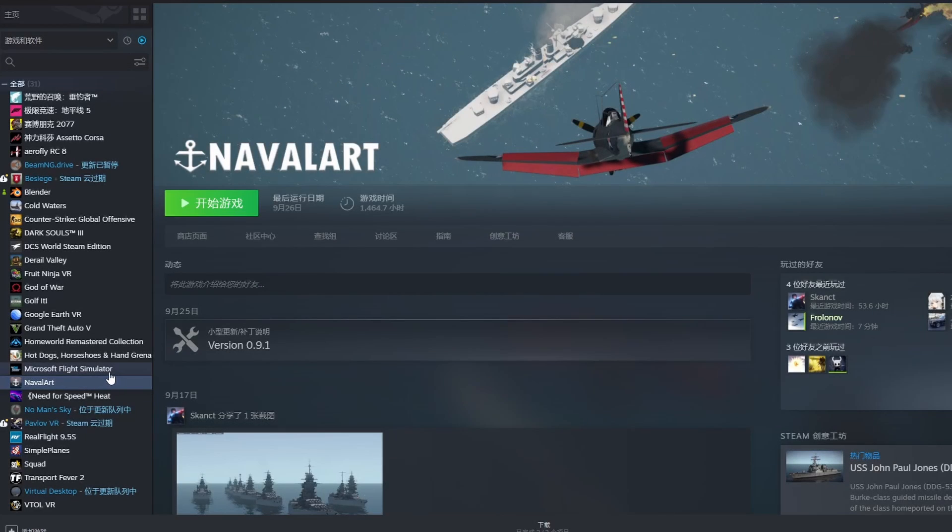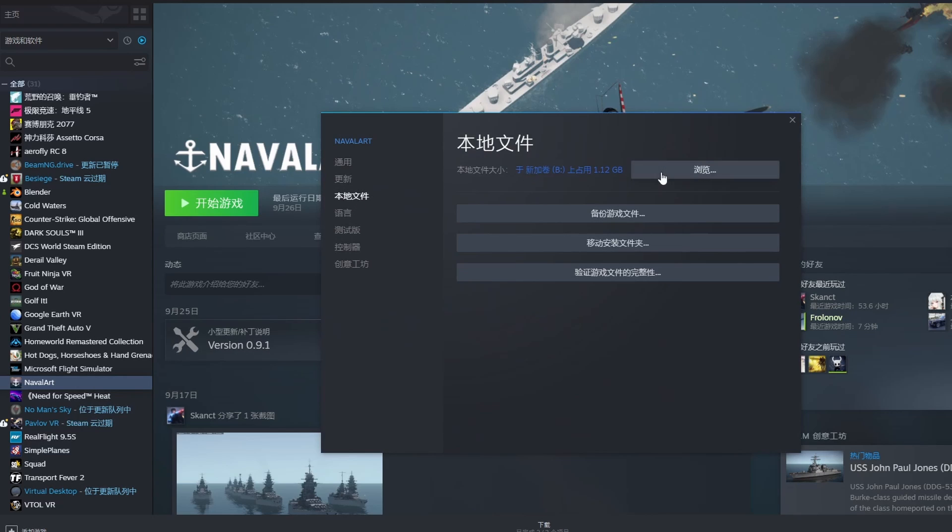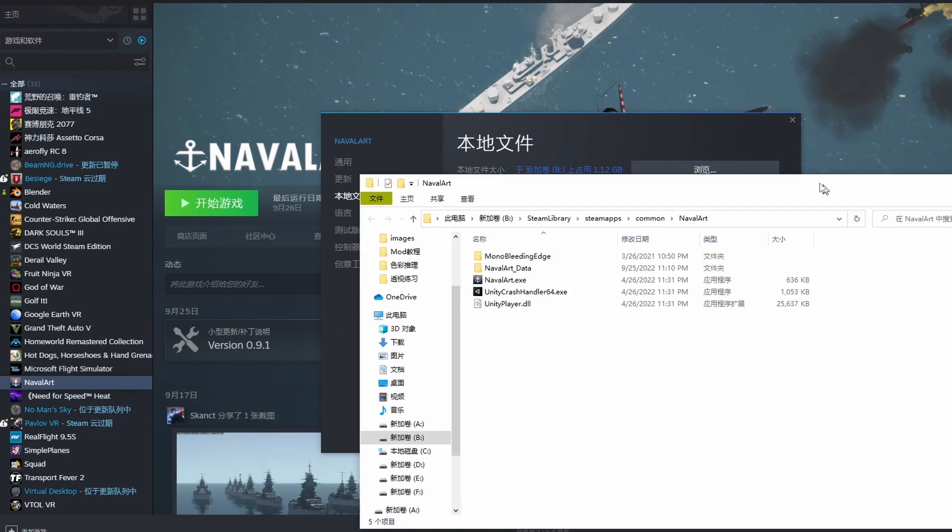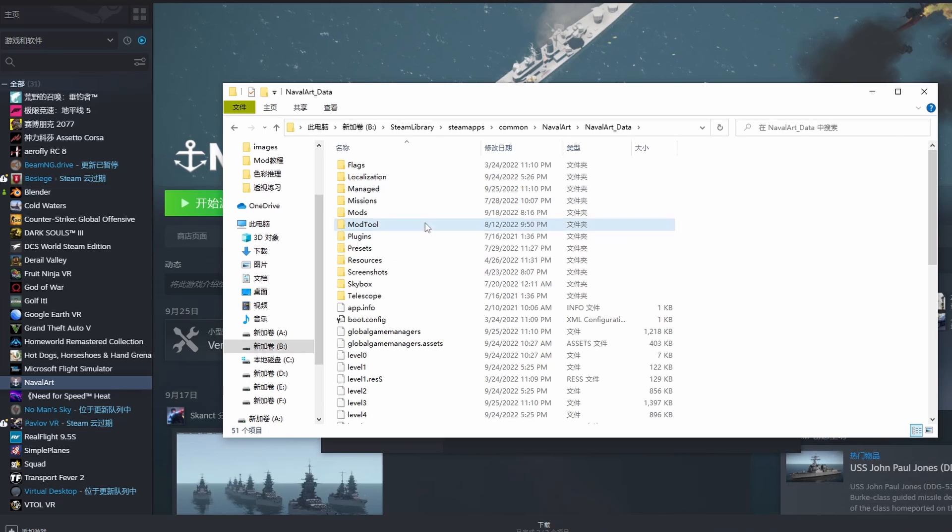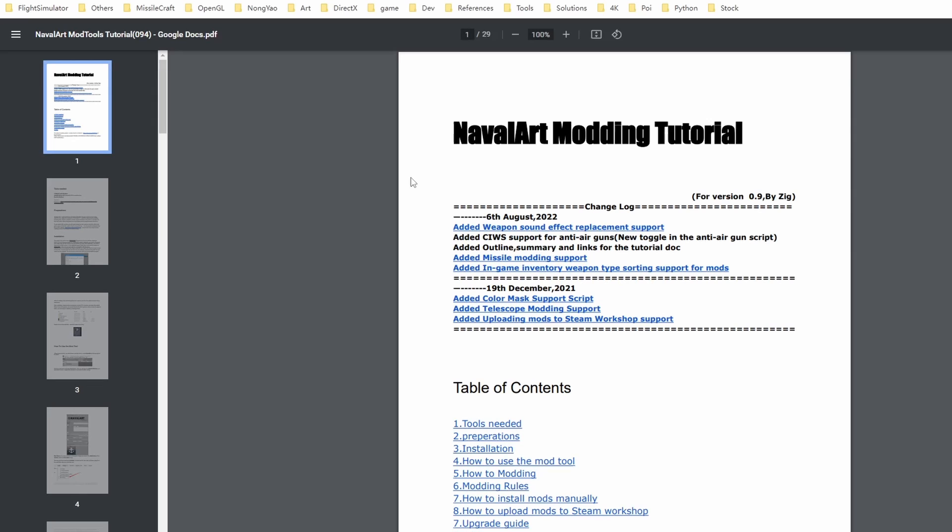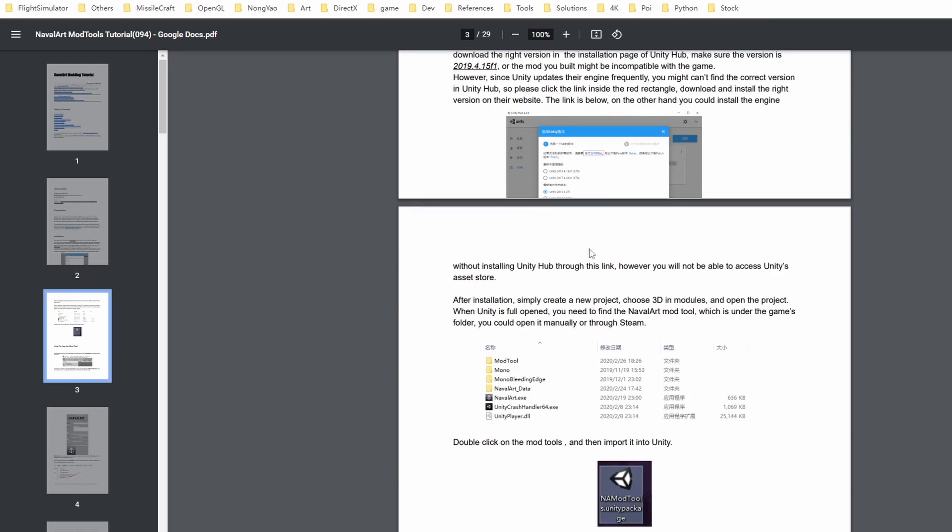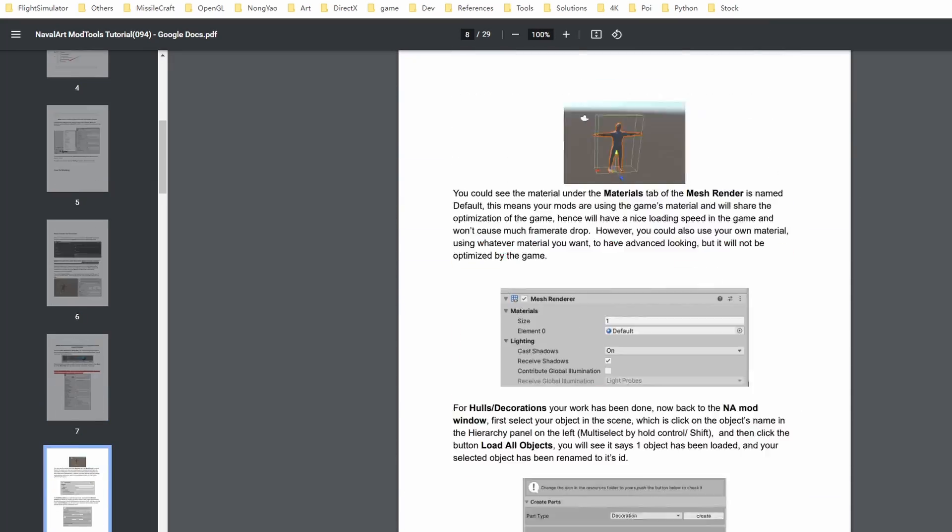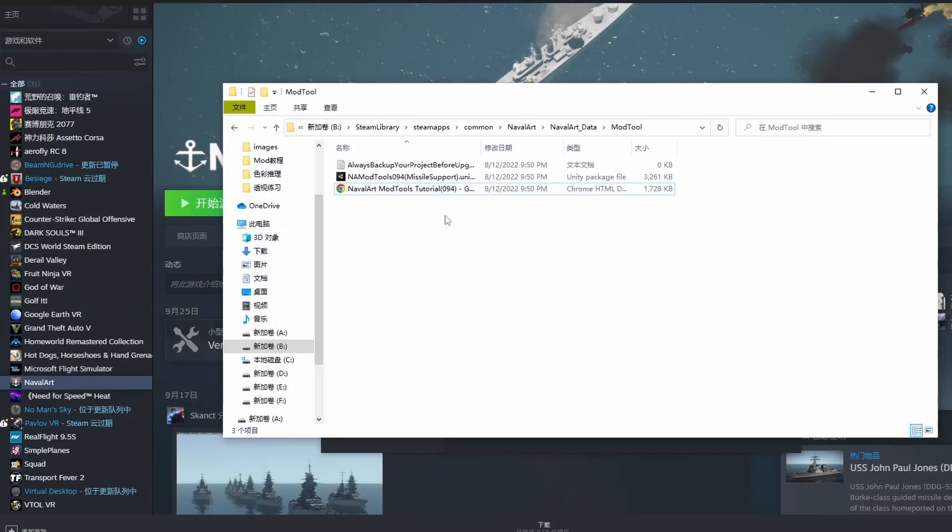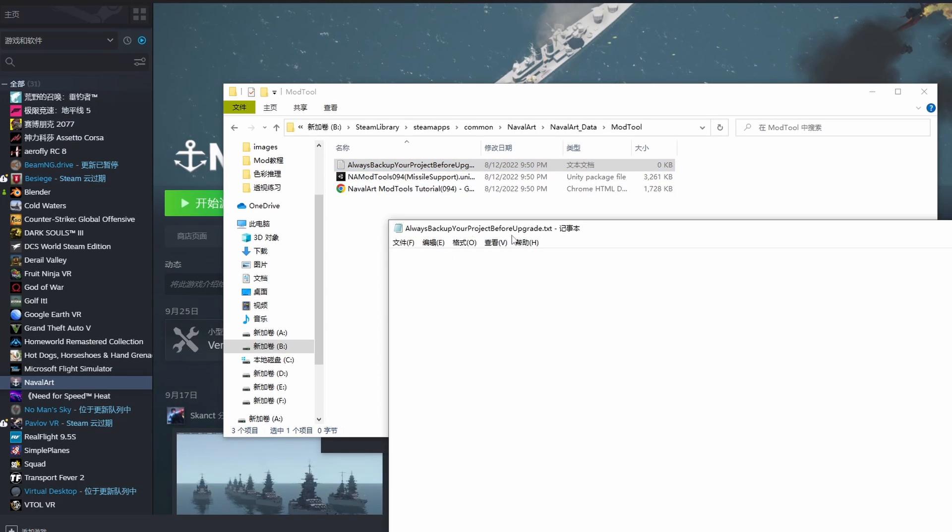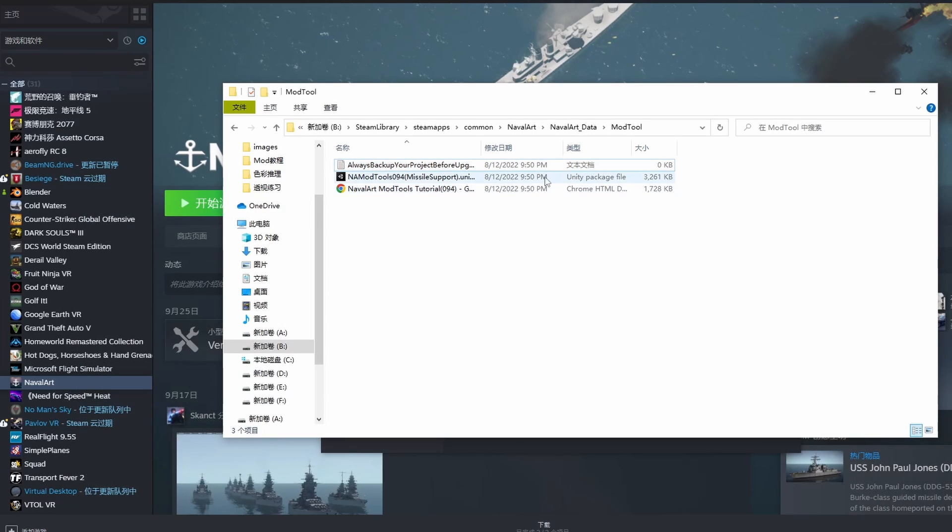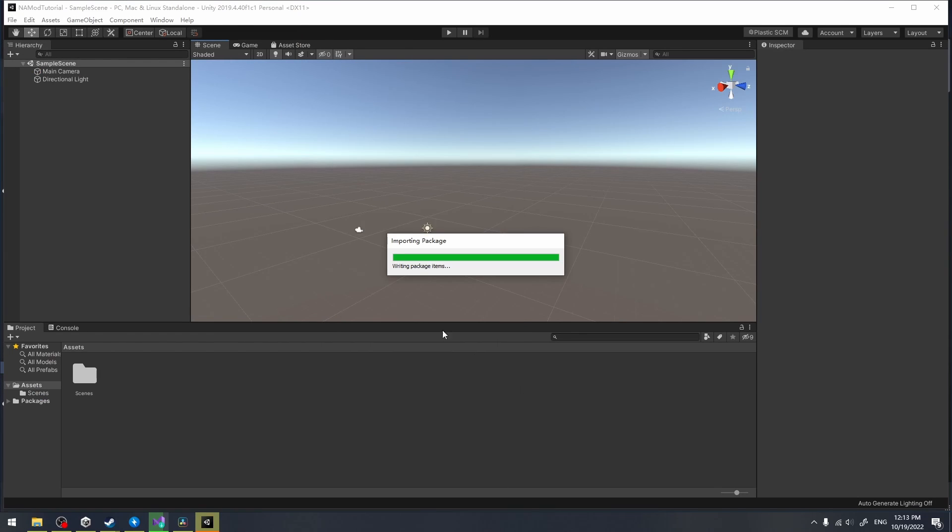Next, we need to locate our mod tools package location. You can do that by opening libraries via Steam. Inside the mod tools folder, you can find these three files. This is an offline manual for mod tools that you can use as a reference. As the file's name says, it's very important to always back up your project every time you update your mod tools. We import the mod tools package by double-clicking it and choosing Import.